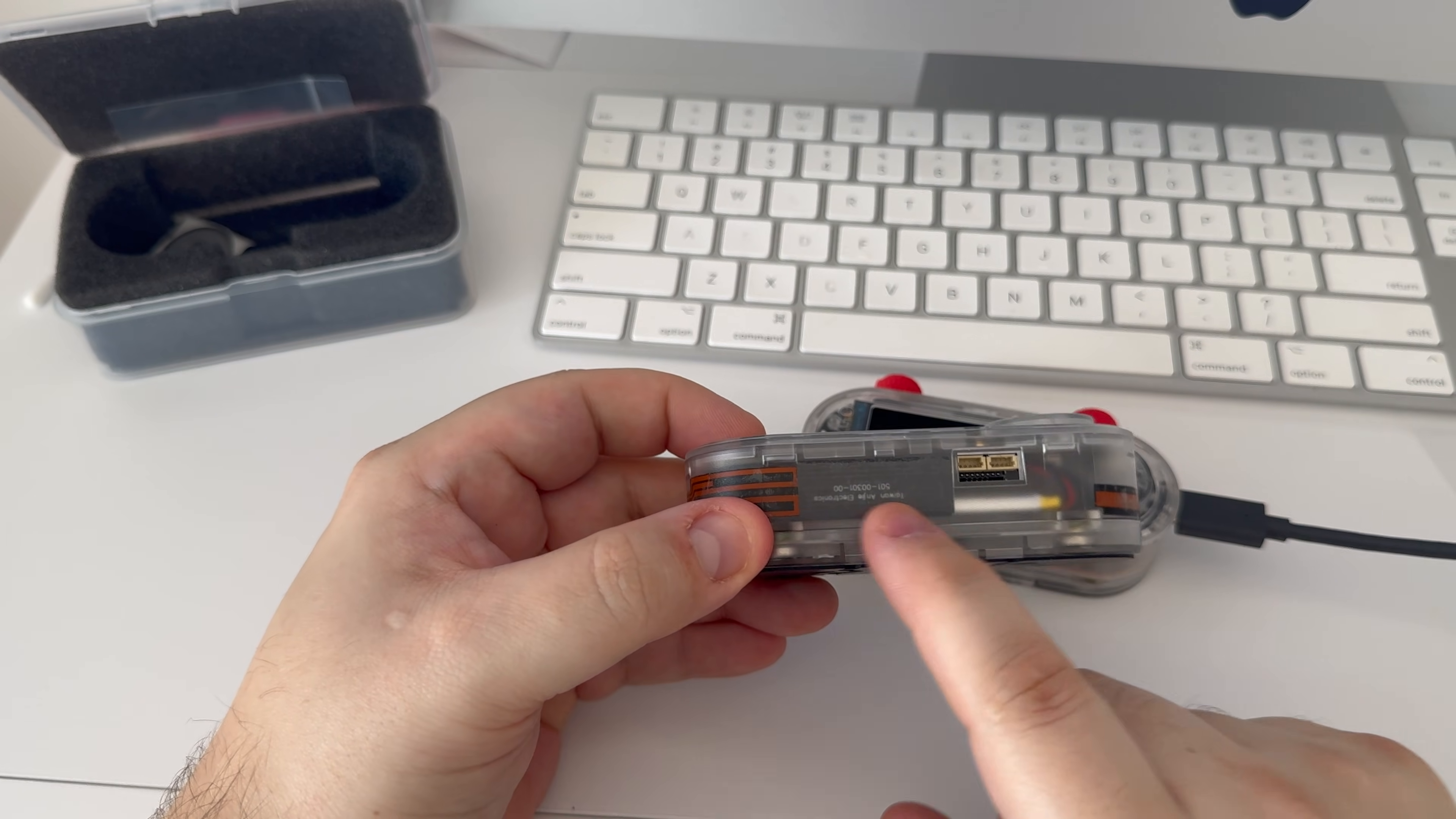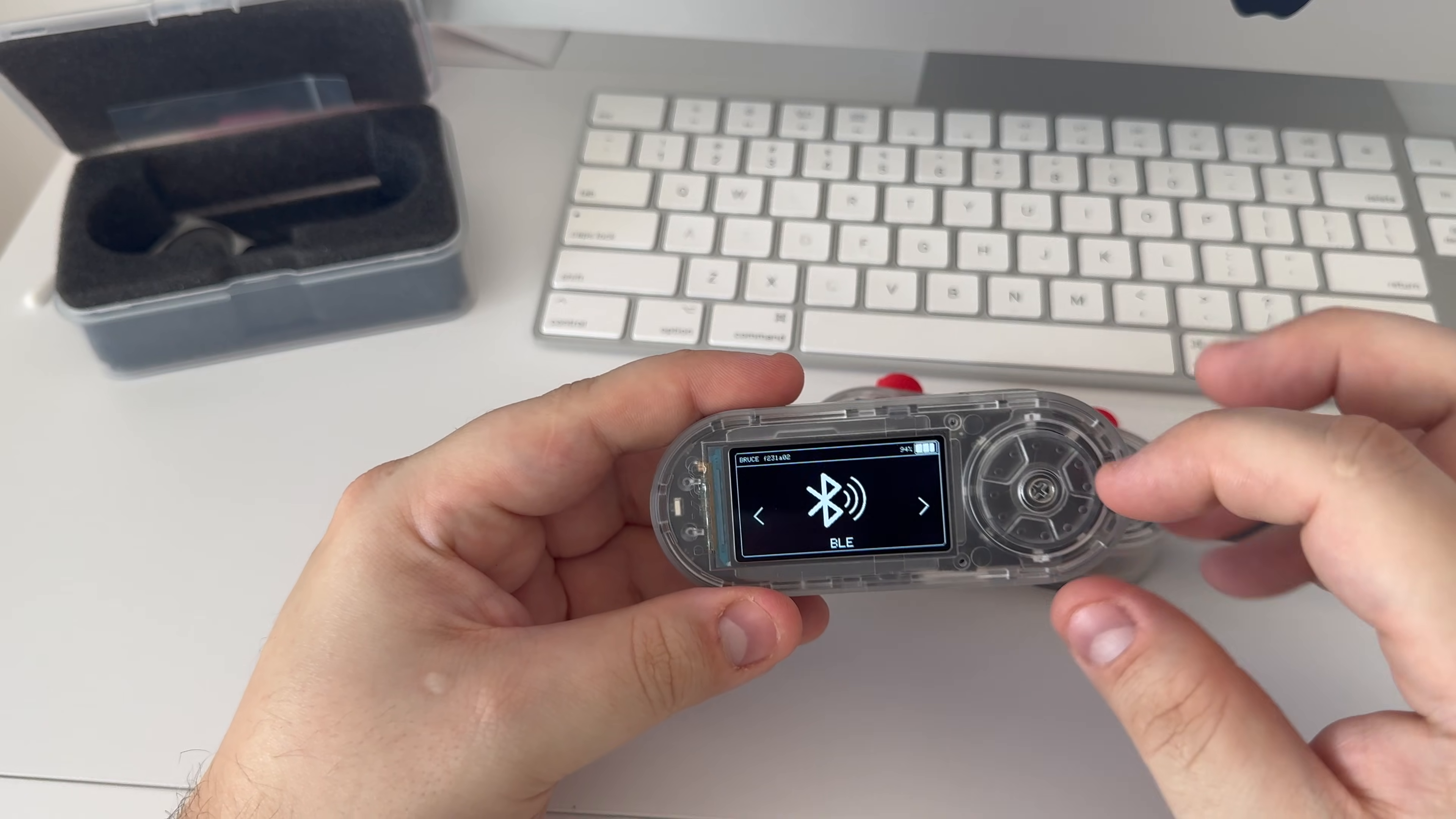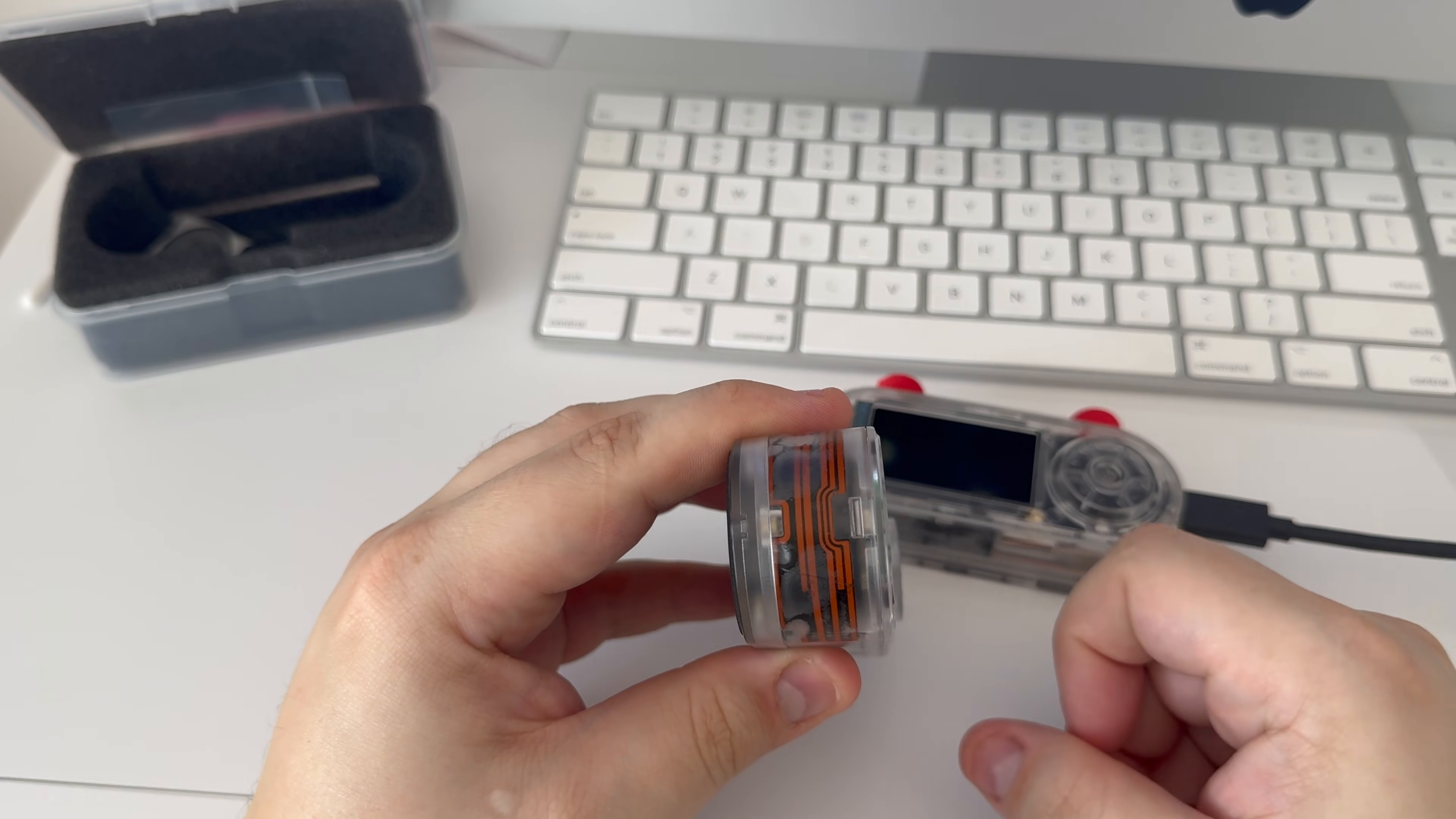We have the RFID NFC reader there with the CC1101 sub-gigahertz antenna right there. And at the front of it we have the encoder dial with the eight RGB LEDs on there, so that all stayed the same. The encoder actually feels a lot better than the previous version and the boot button as well. The screen is exactly the same, so there was no changes on that, as well as the IR.